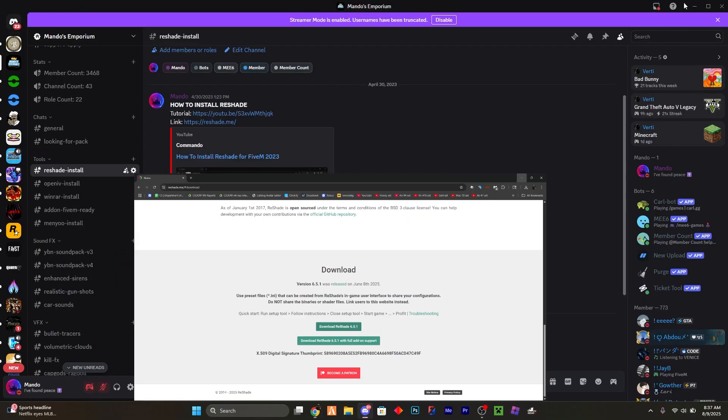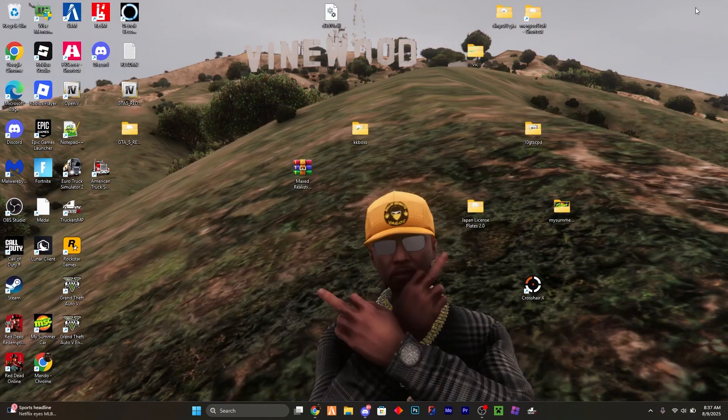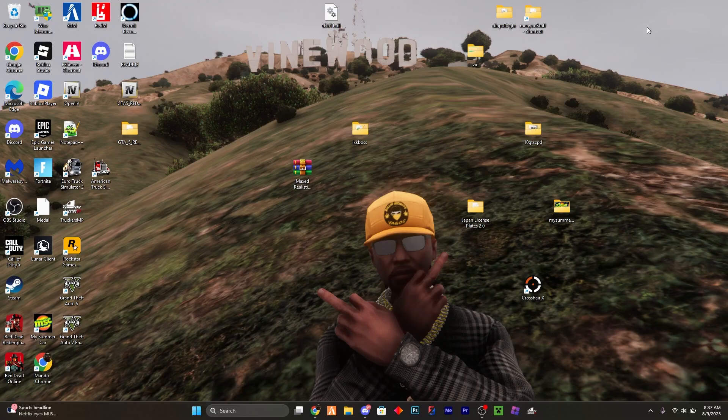Now you're going to have an error message if this is your first time installing ReShade. I have a video up above in a card on how to fix that.